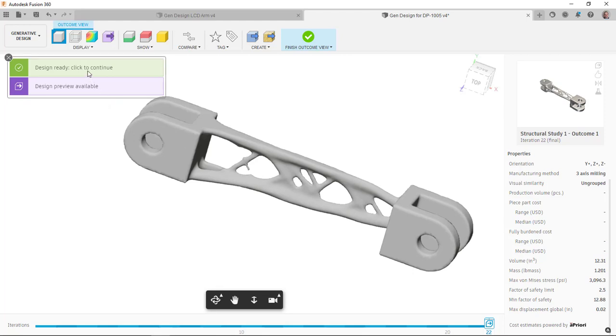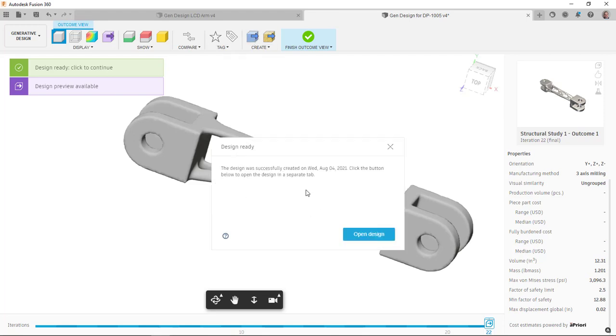So you can see here I've already created the design for this. I'm going to tell it to create another one here. It's basically just going to say, do you want to open that in another tab? And I'm going to go ahead and do that.